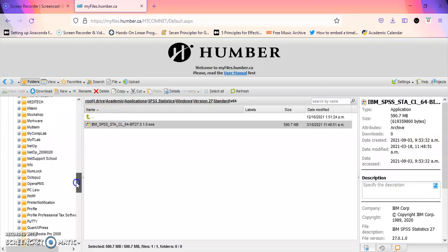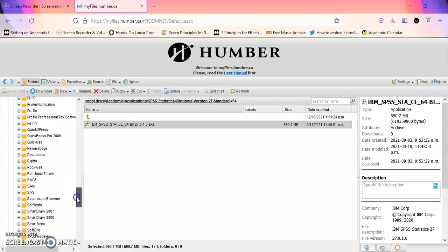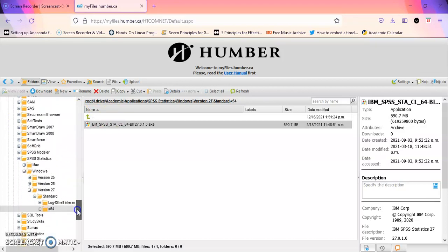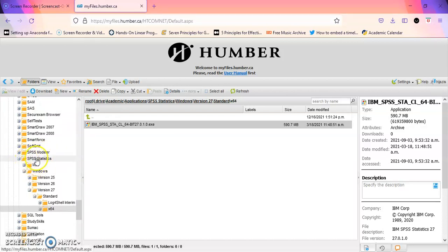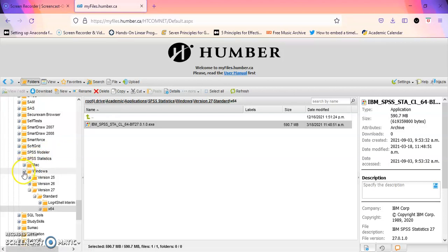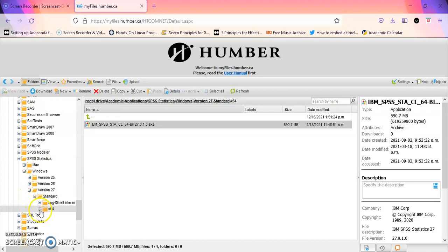Scroll all the way down to SPSS statistics, click on your choice of Mac or Windows, click on the version that you need which is 27, click on standard x64.